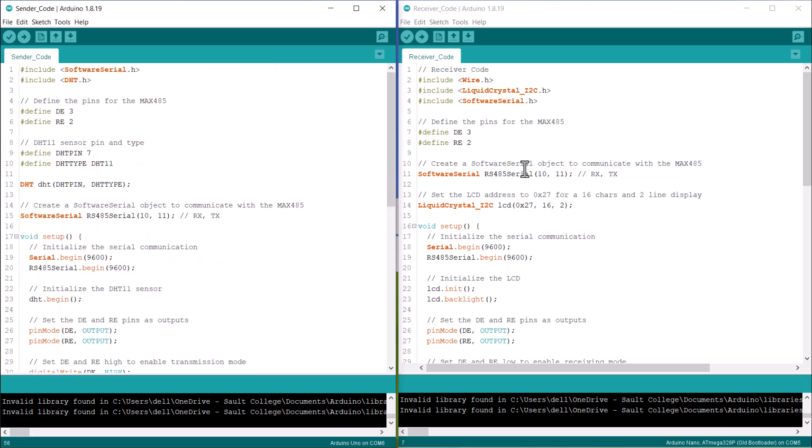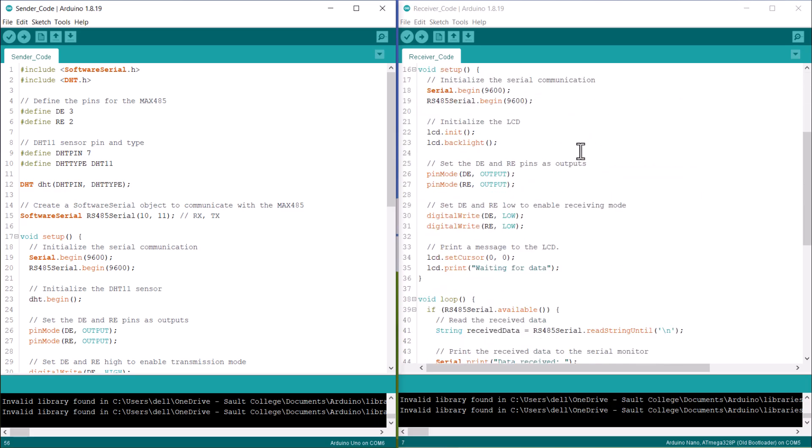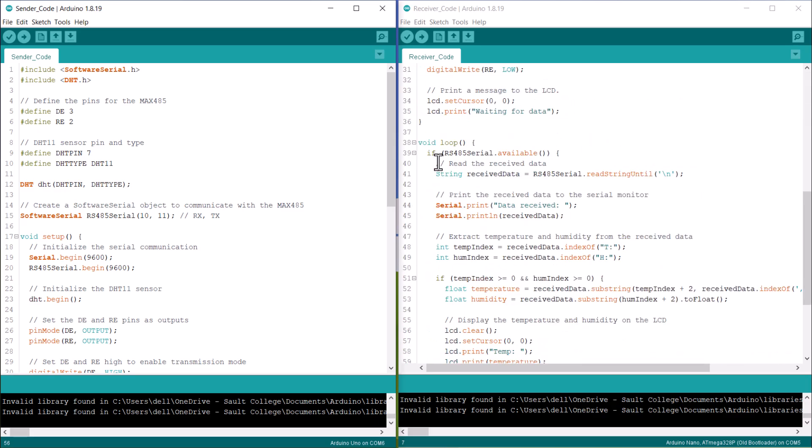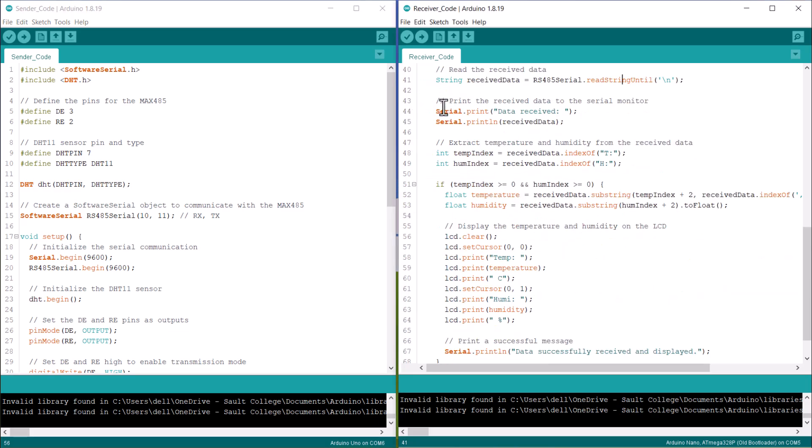On the receiver side, we include and initialize the I2C LCD library. And under the loop section, the received data is parsed and printed on the LCD screen.